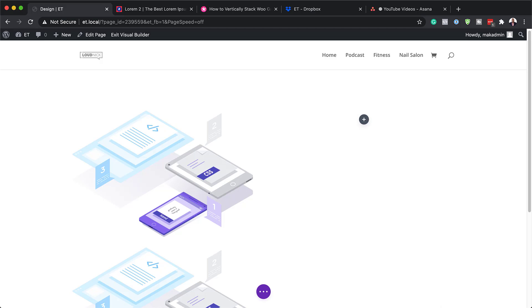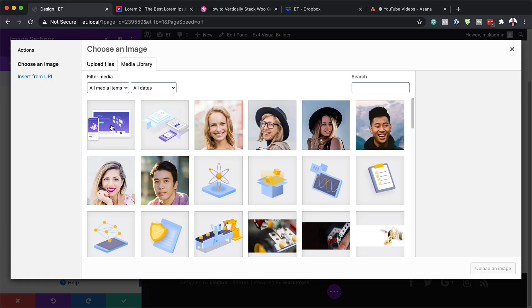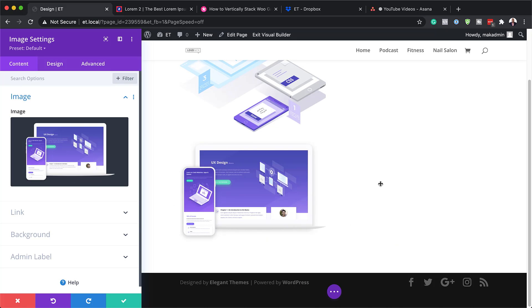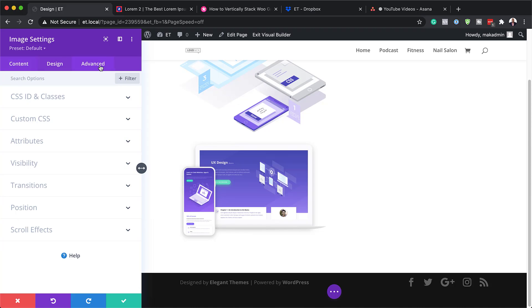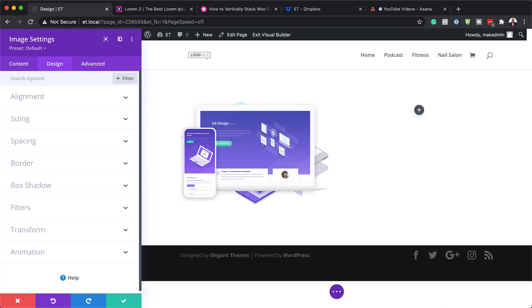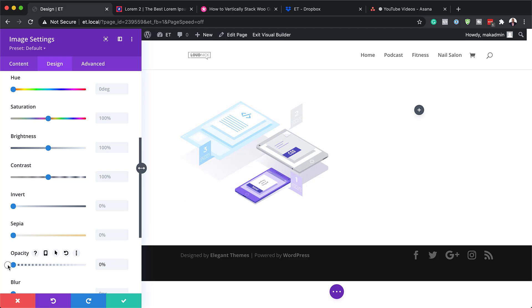We're going to duplicate this image module because we want to create a second image that will be shown on hover. I'll click the gear icon and change the image — this one is 830 by 553 pixels. Since we duplicated the module, alignment is already in place. Next, under Advanced, click on Position and select Absolute, making sure the location is set to top left. Then in the Design tab under Filters, we'll drag the opacity all the way down to 0% to reveal the image underneath.